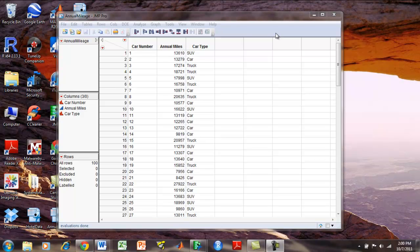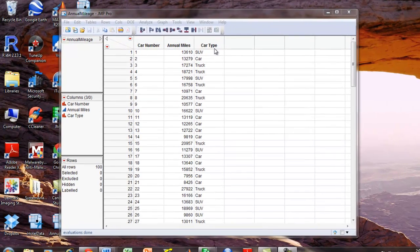This tutorial uses the annual miles jump data set. We would like to construct a box and whisker plot using the annual miles predicted by car type.